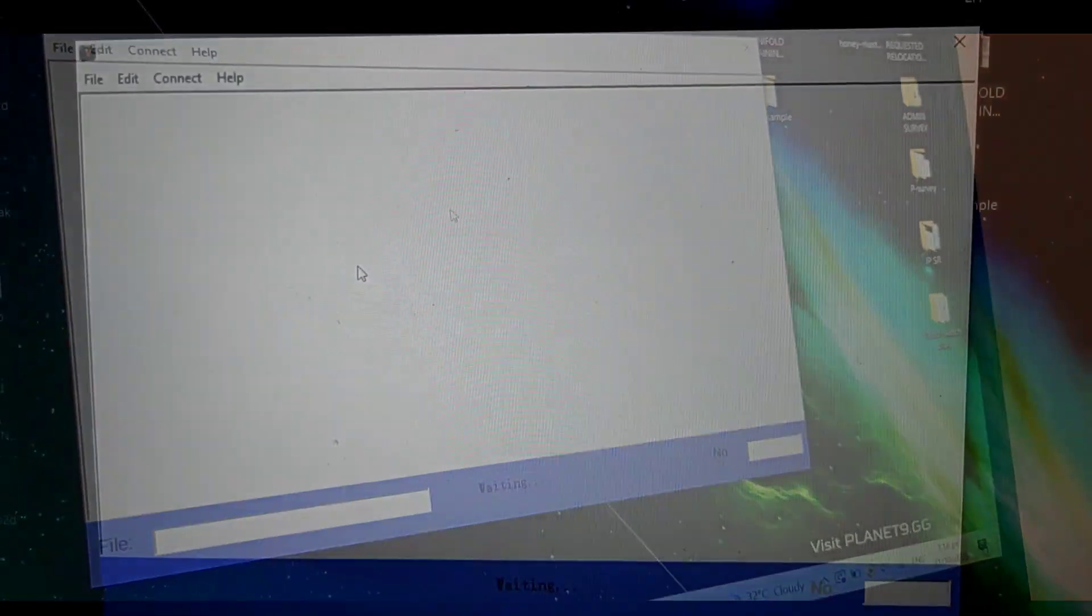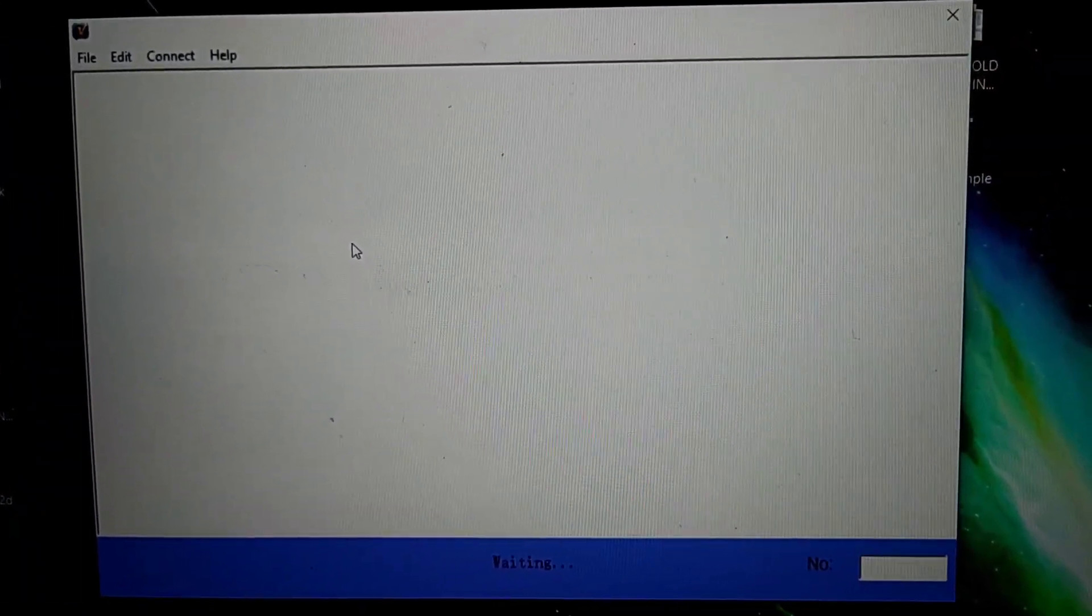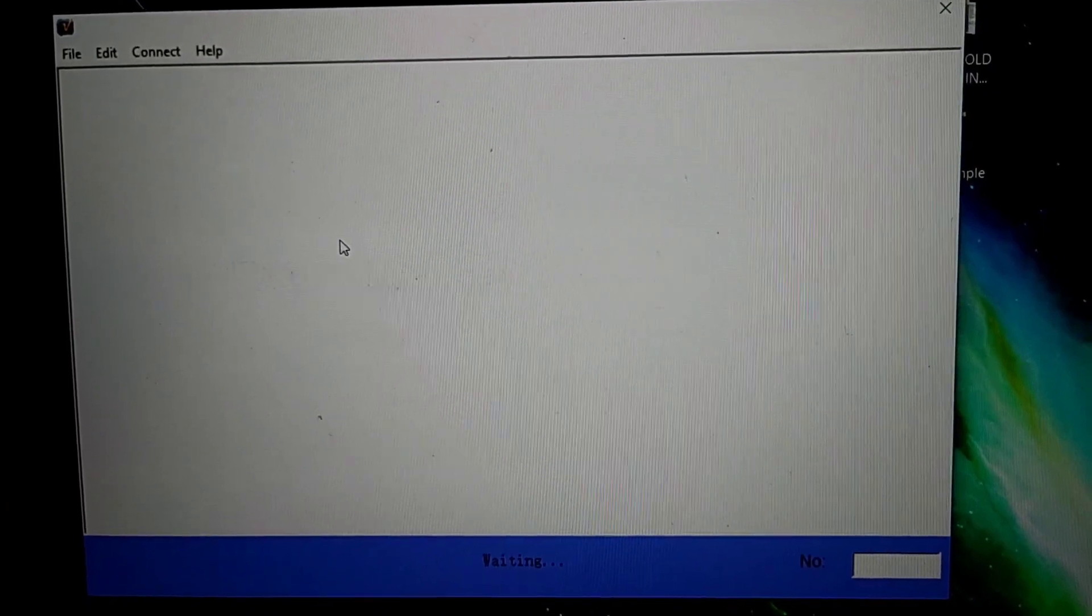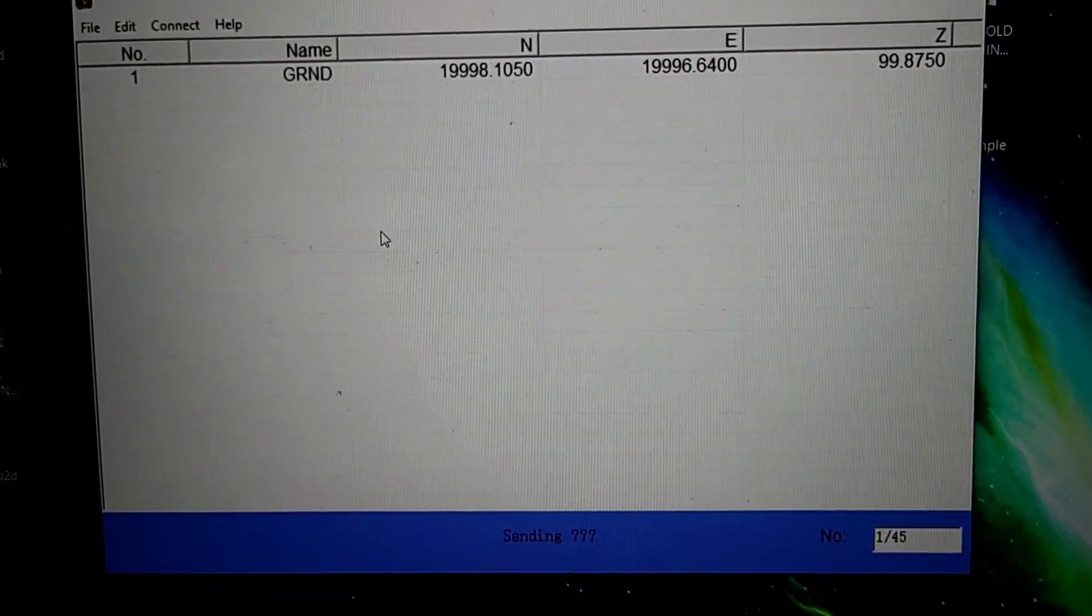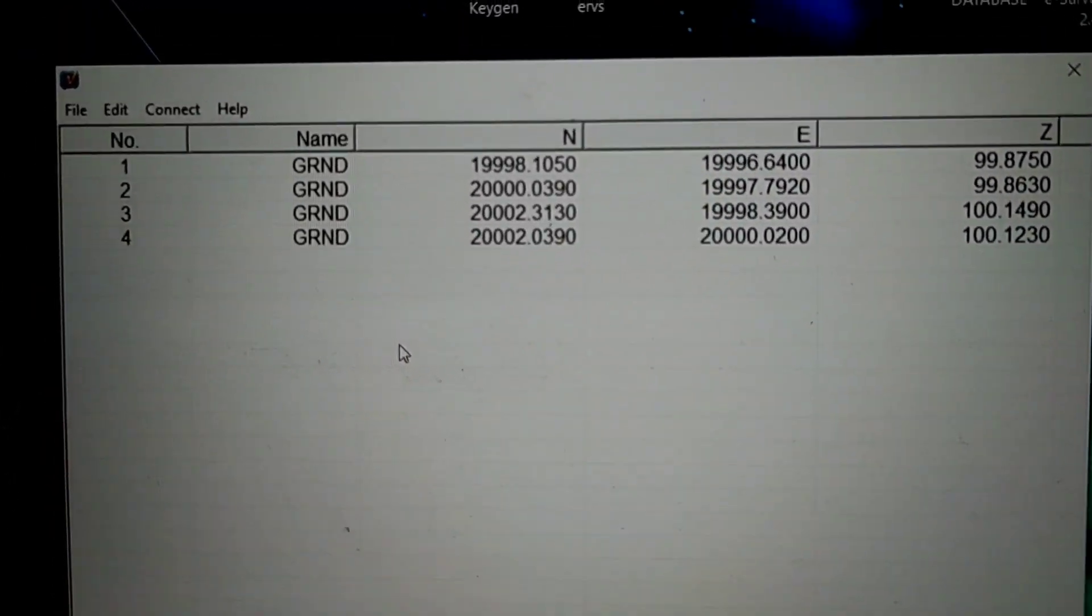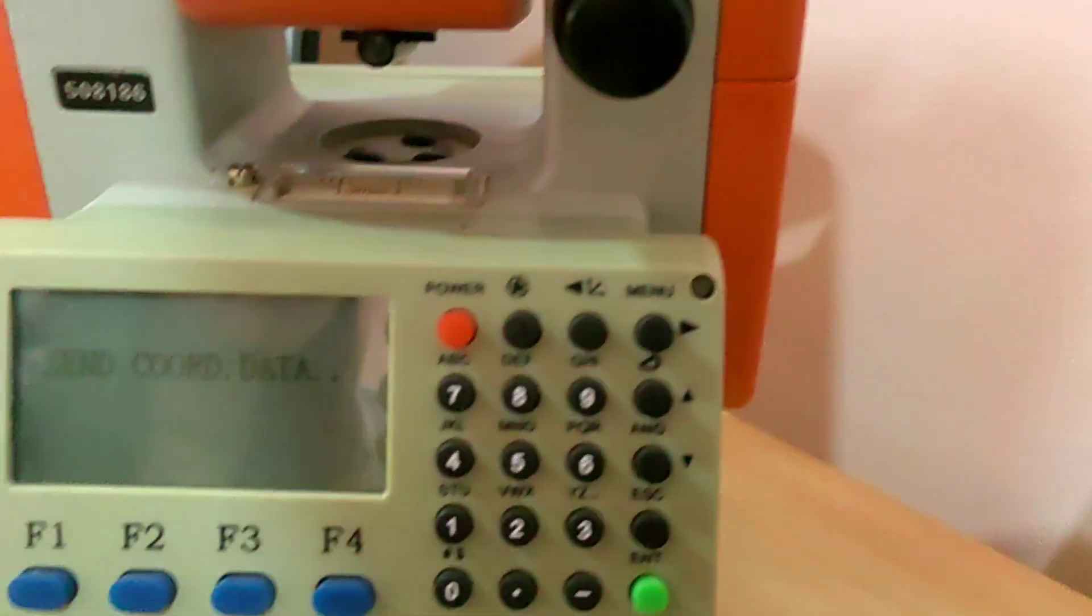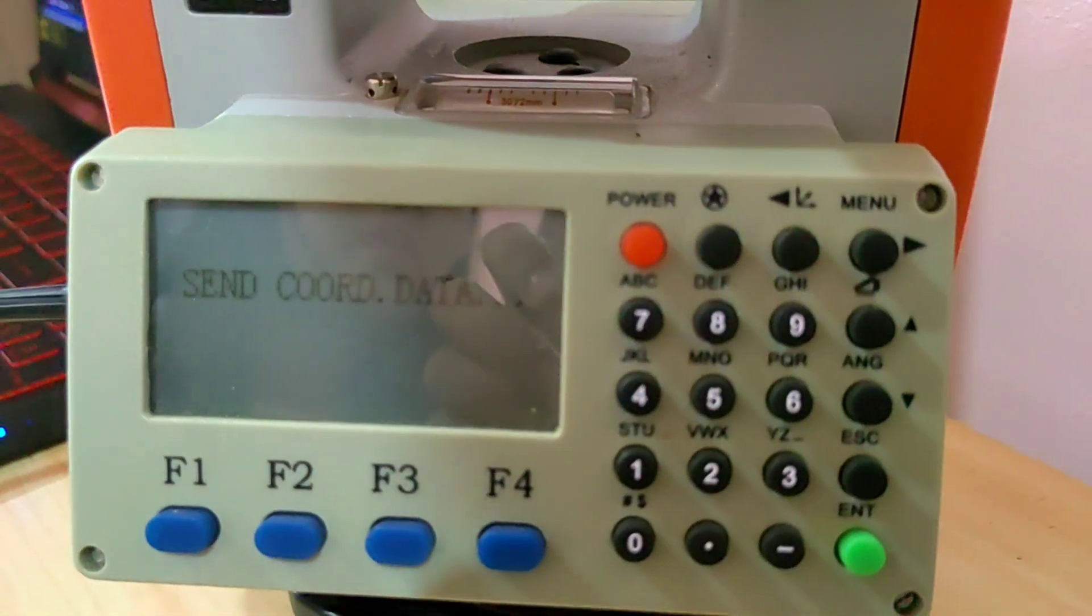Please wait a moment. It will send the coordinate data.